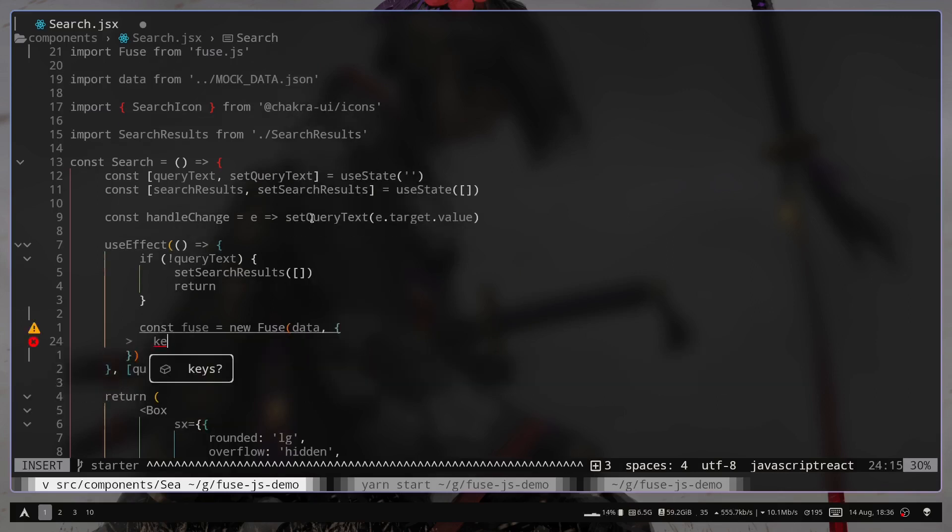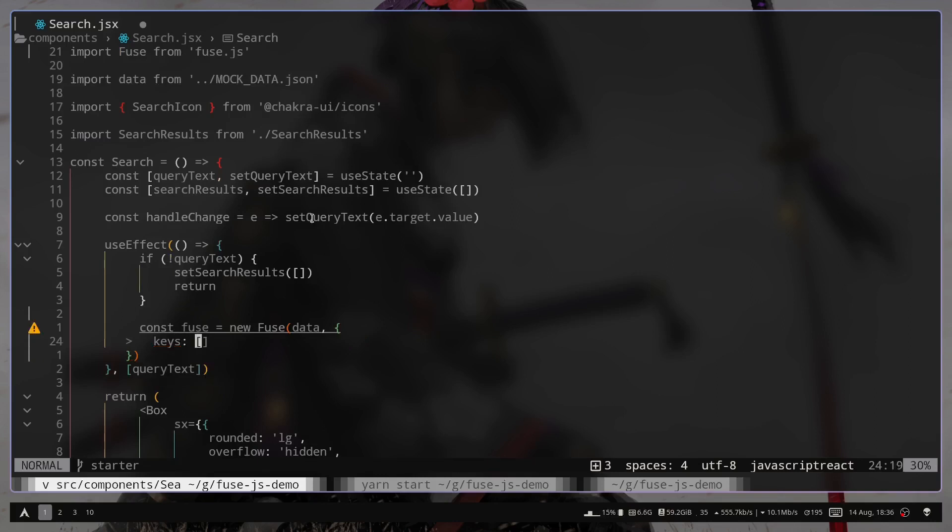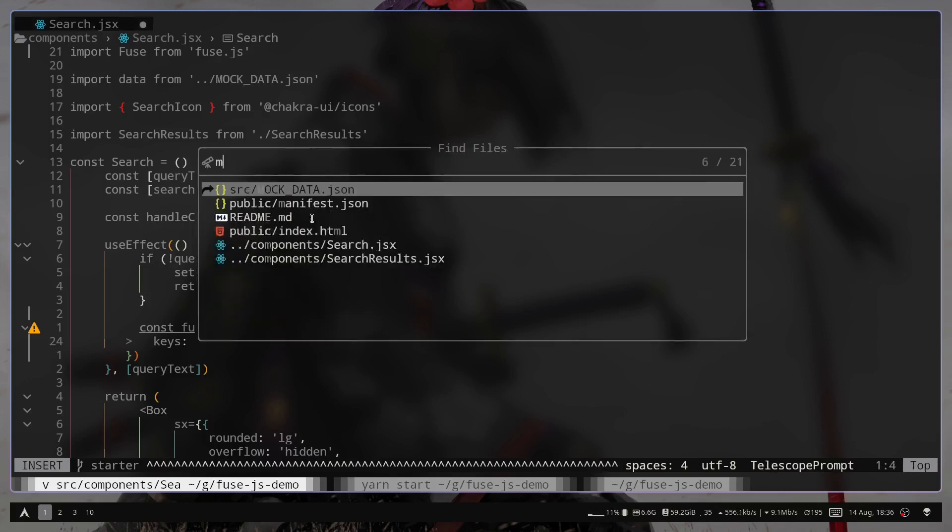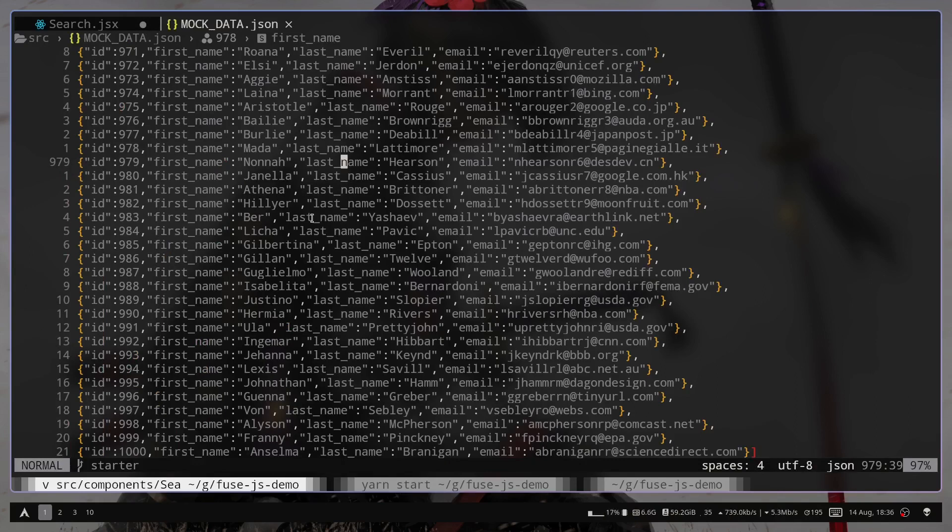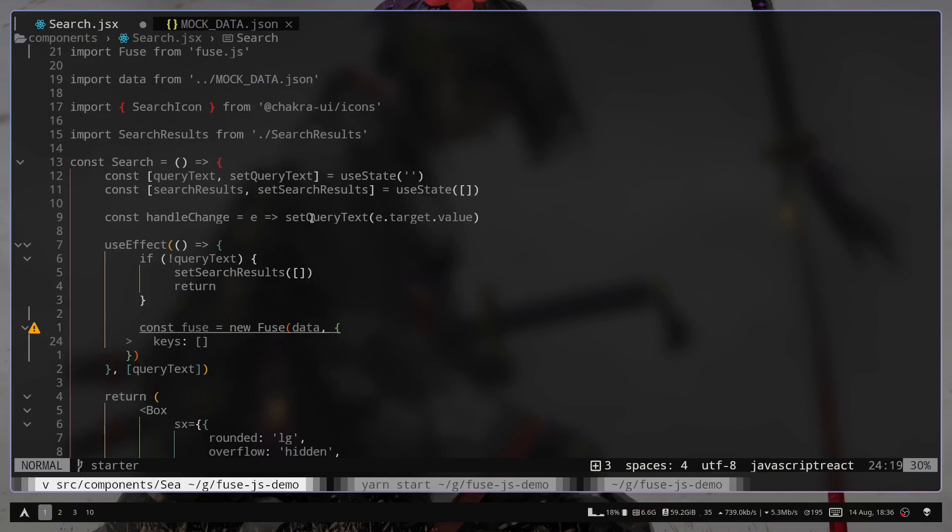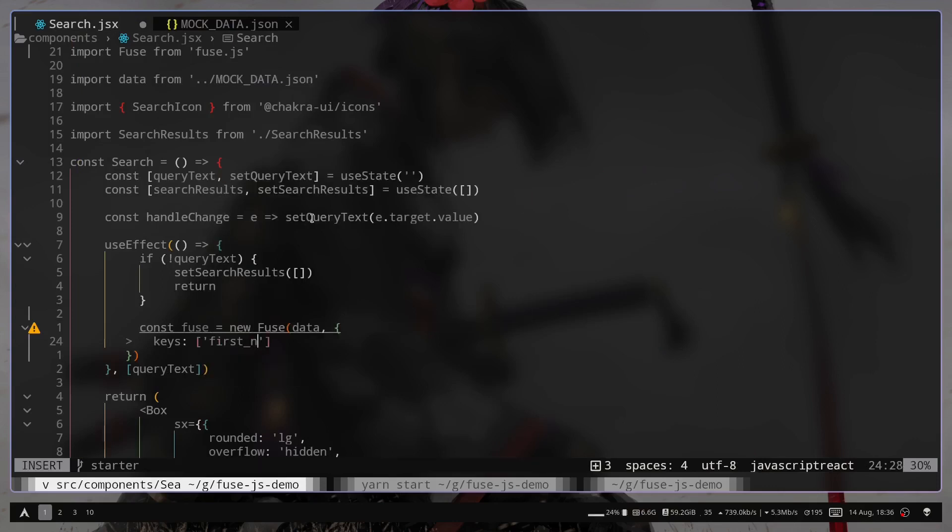And then you can pass a configuration object. We need to pass the keys, which will be an array. So basically here we need to mention what keys we want to use for search. So if I open up the mock data file again, we have keys, first name, last name, email. So we want to use these keys. So we're going to pass first name, then last name, and email.